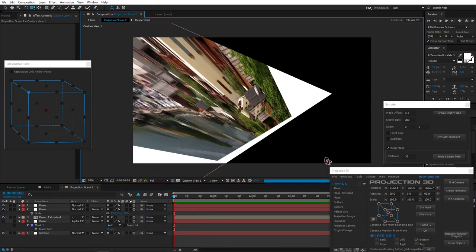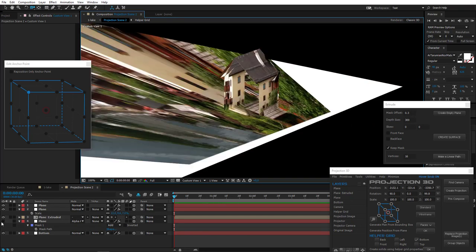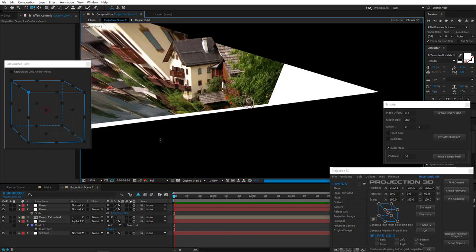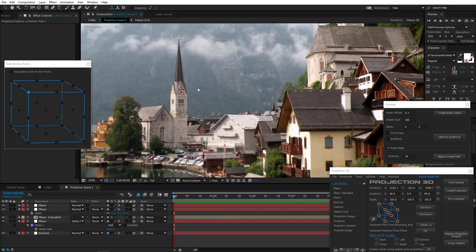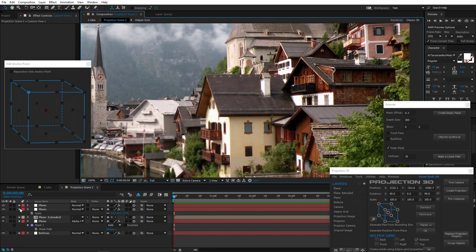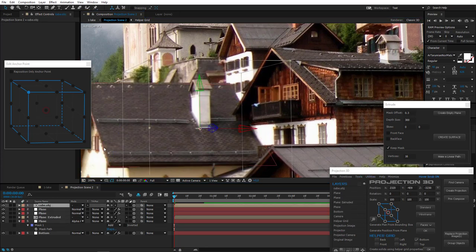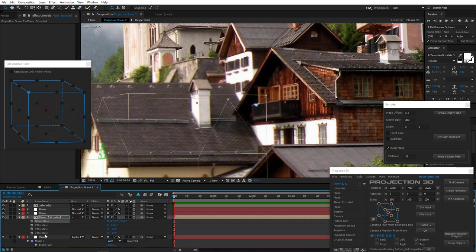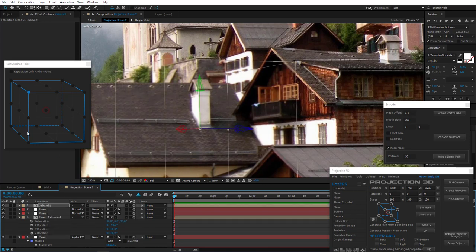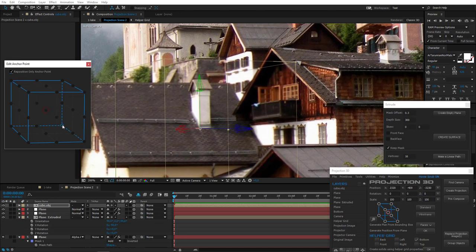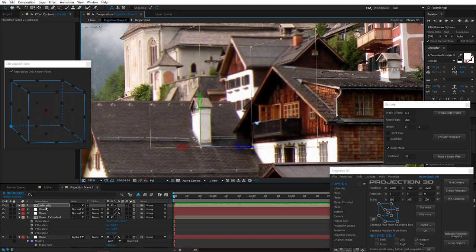Let's switch to custom view to see what we just did. As you can see, we did a great job. Go back to Active Camera. Now we need to create a chimney. First, let's generate a position for it. Add a cube primitive. Copy the house's orientation and paste it on the cube. We need to place the cube in the correct position.